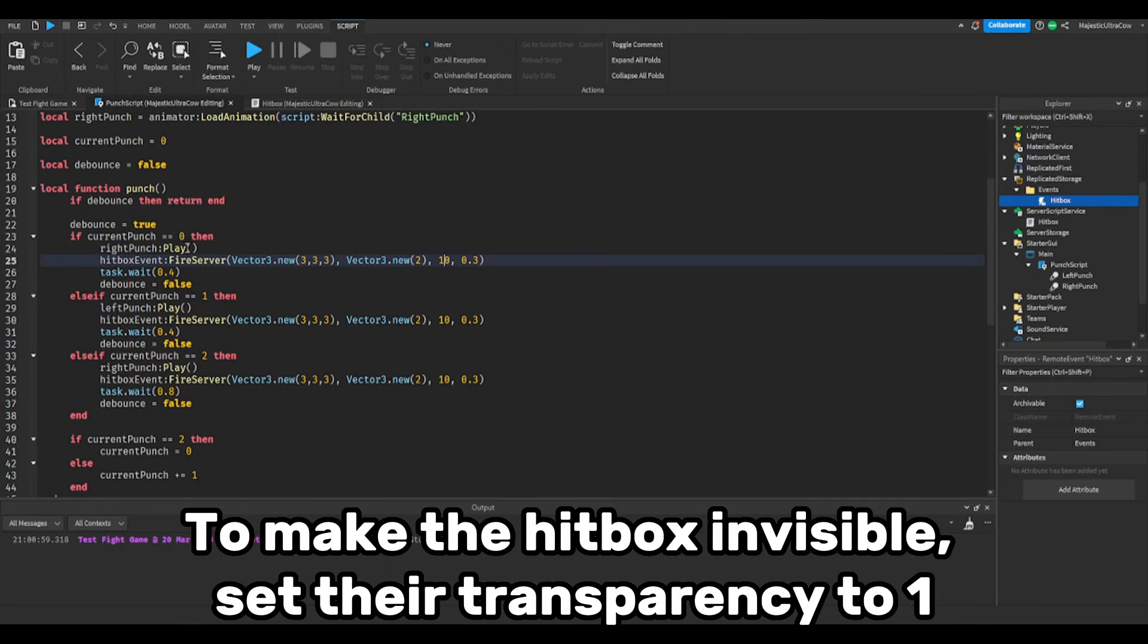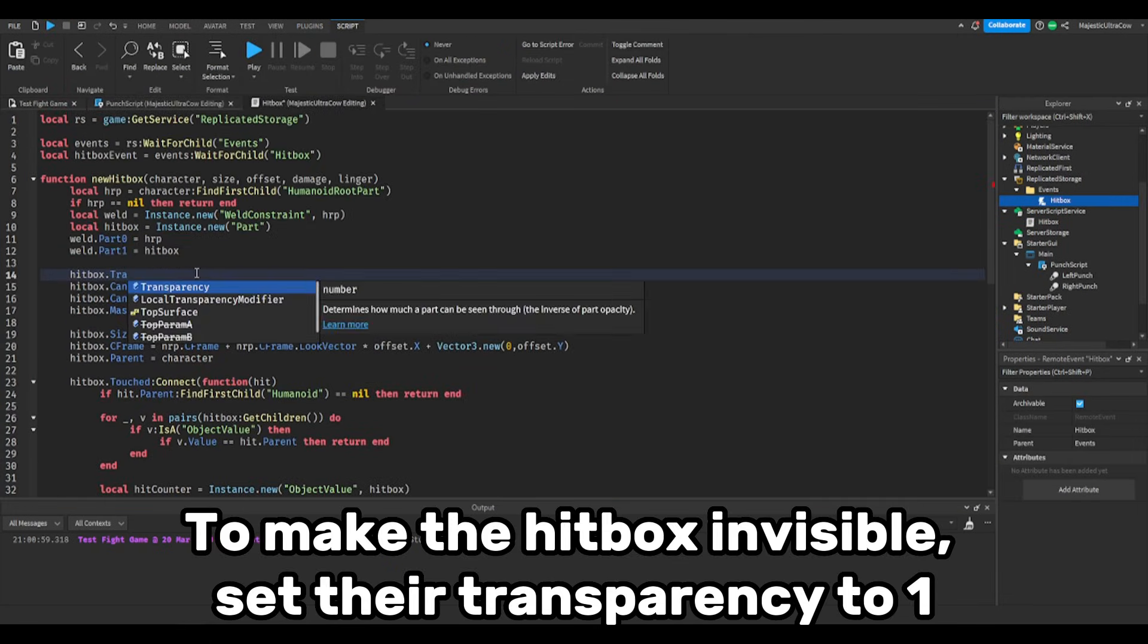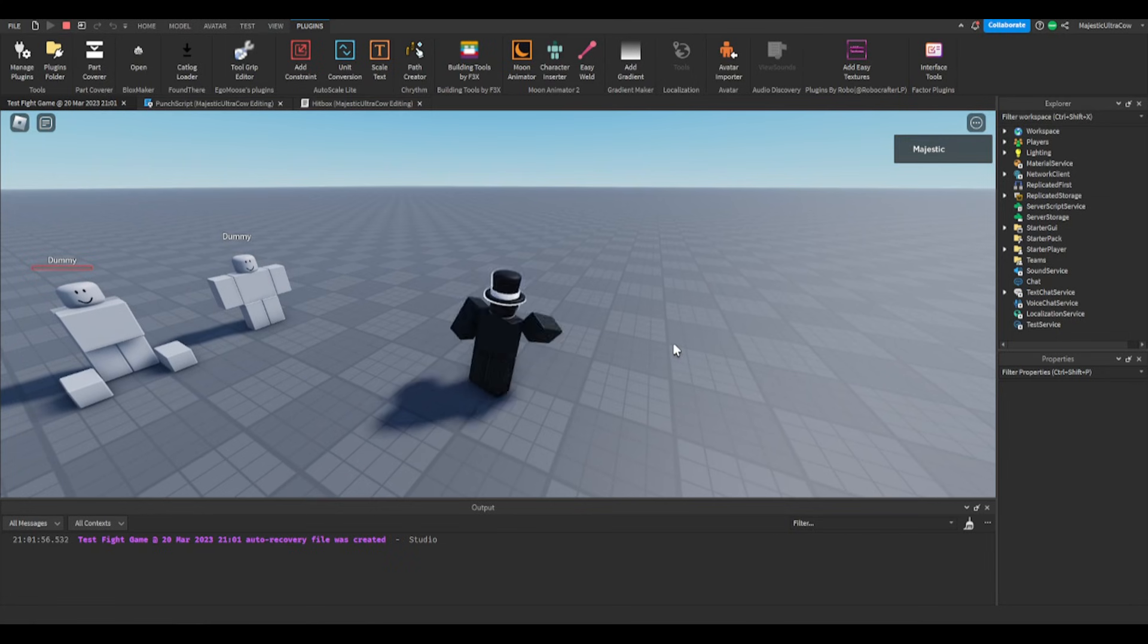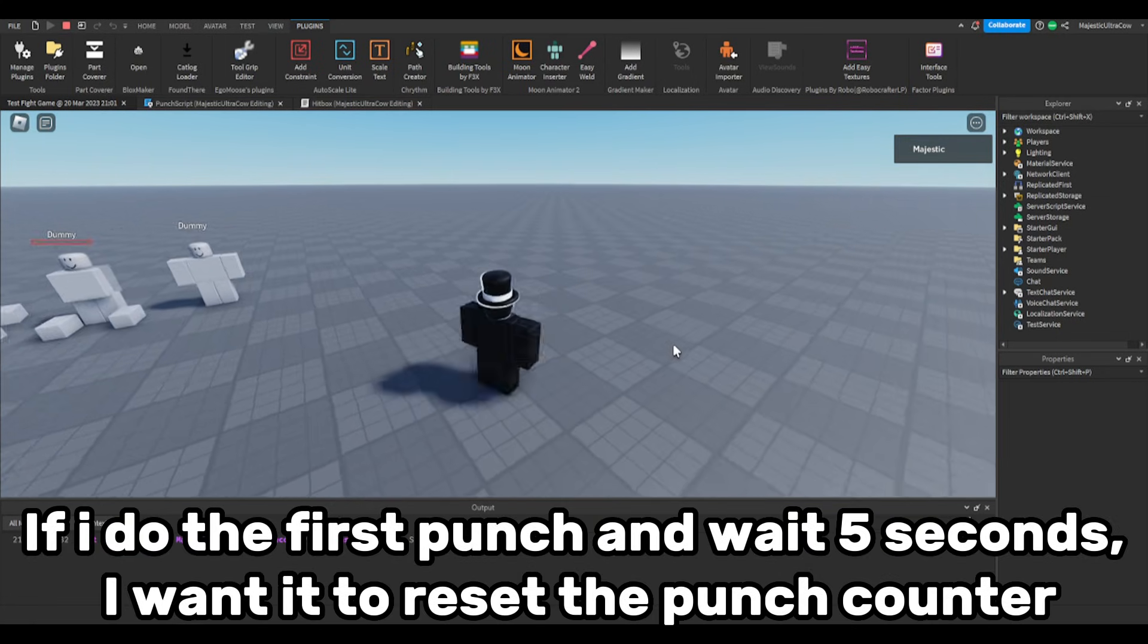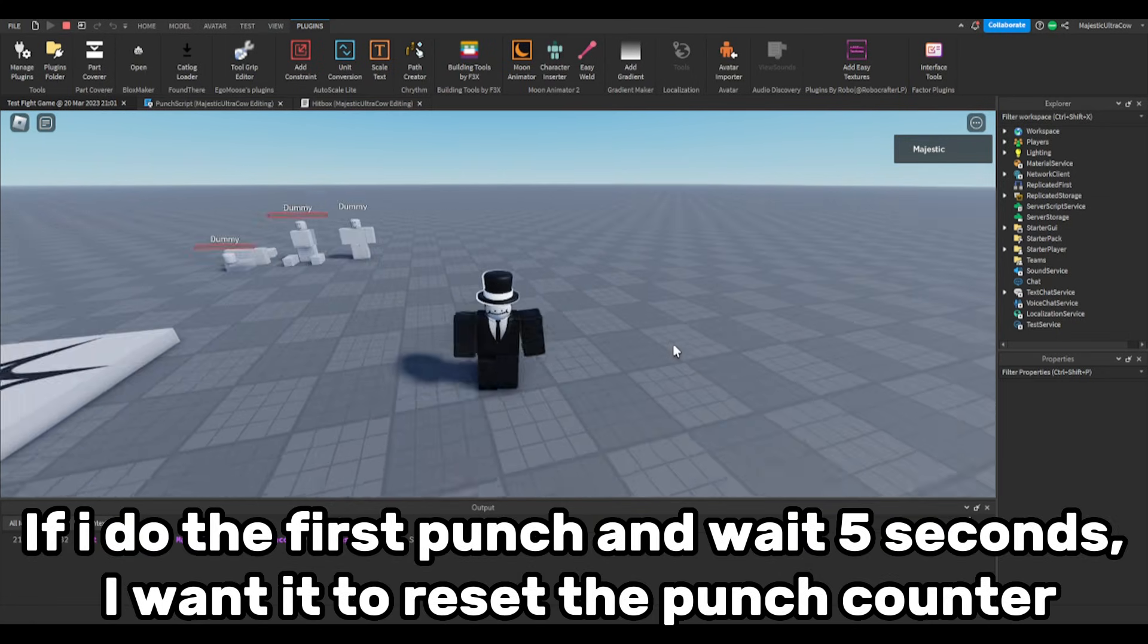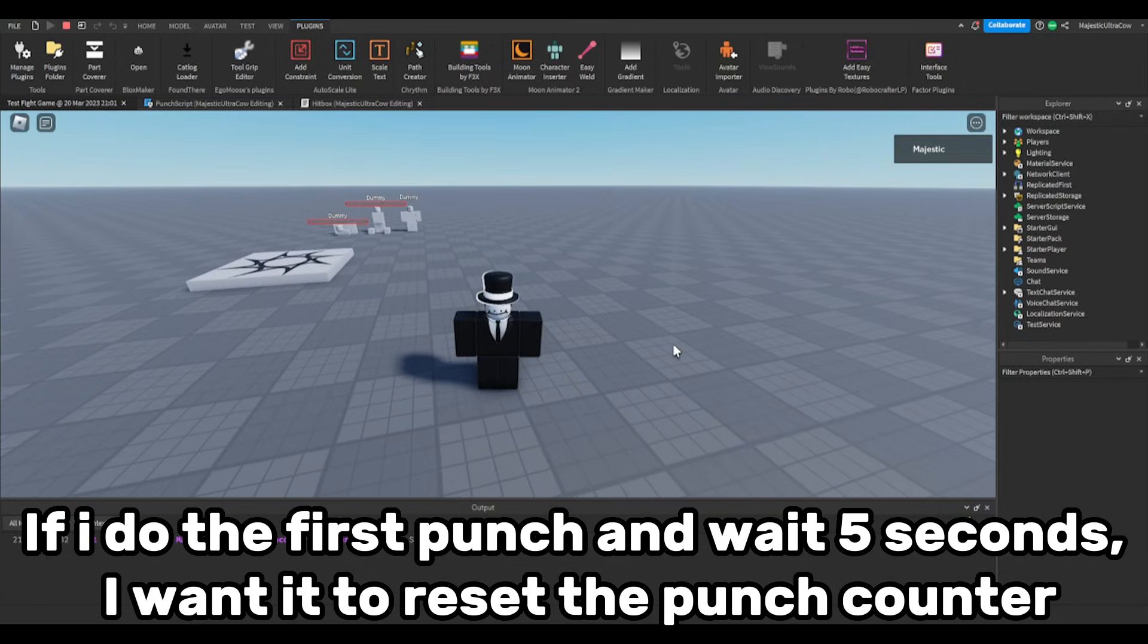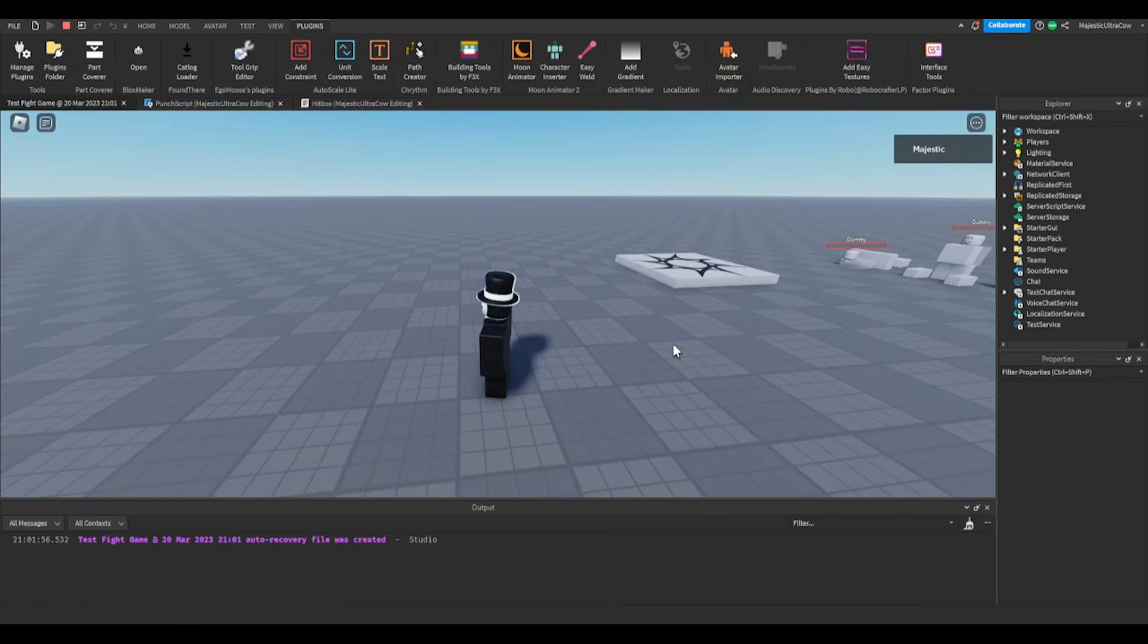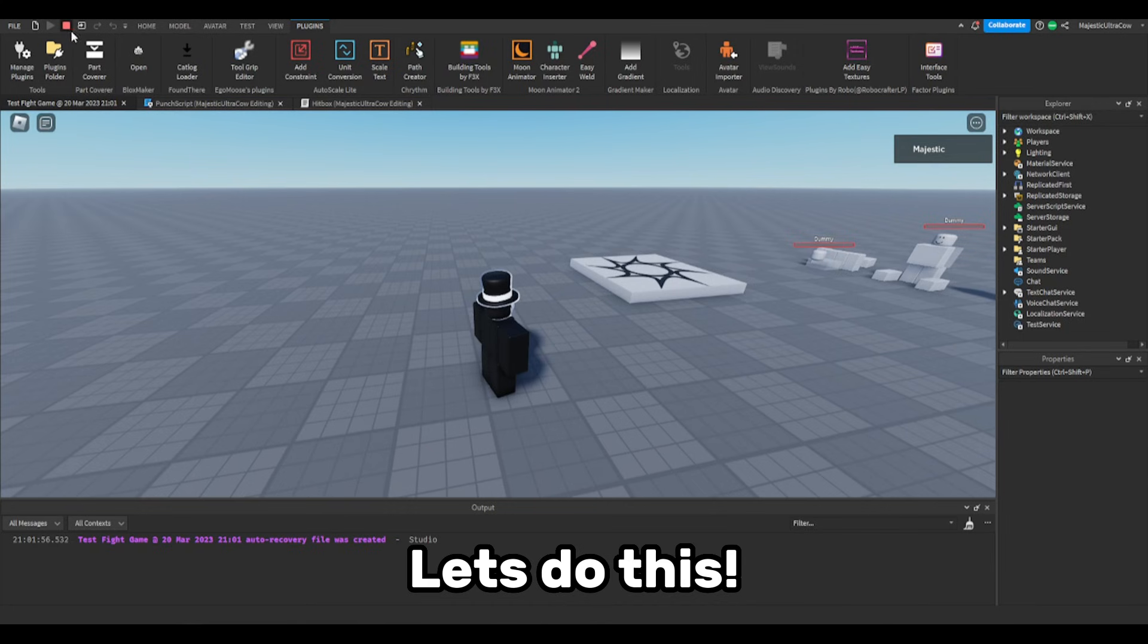To make the hitboxes invisible, set their transparency to 1. If I do the first punch and wait 5 seconds, I want it to reset the punch counter. Let's do this.